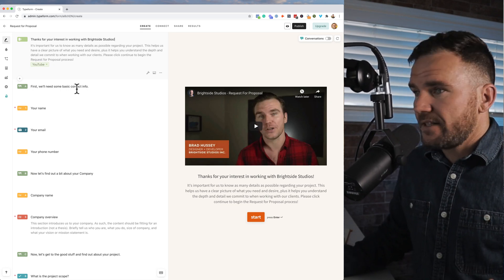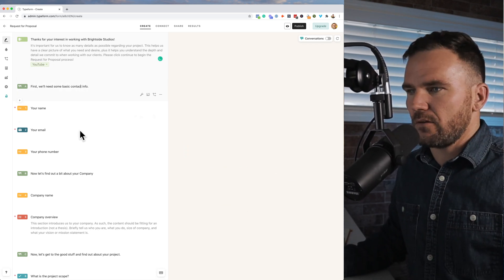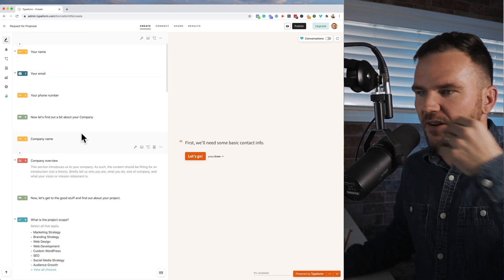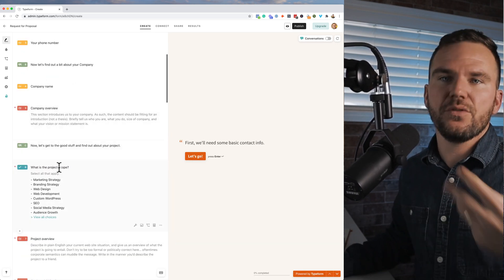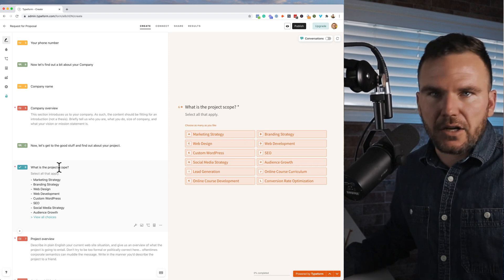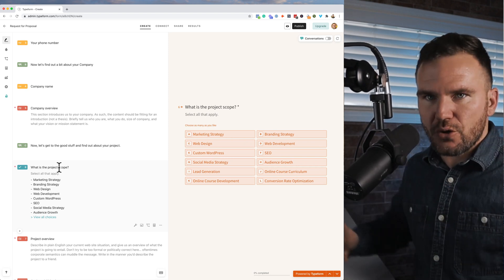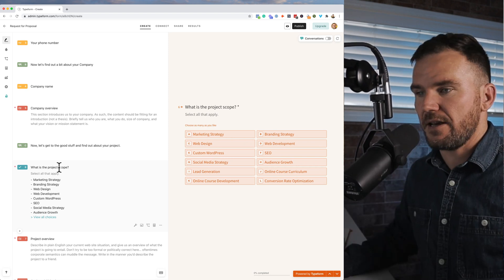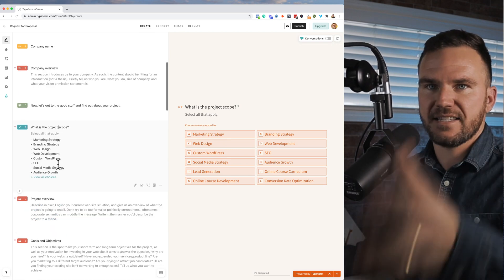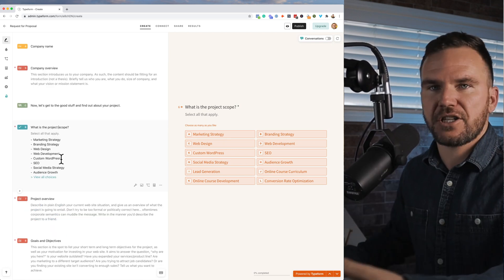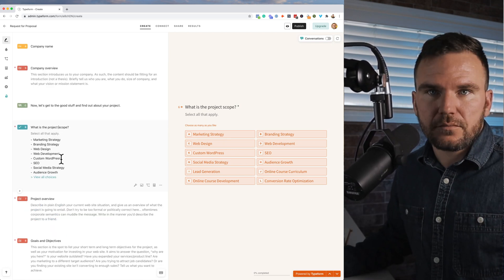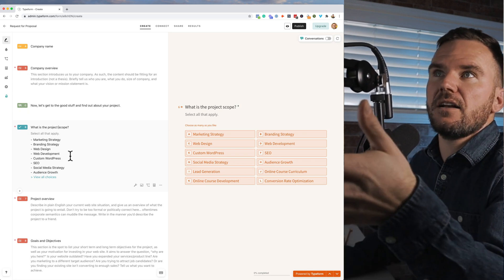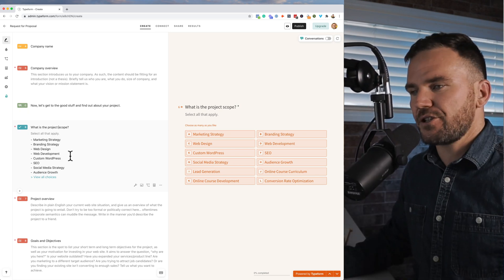We need some basic contact info: name, email, phone number, website URL. And then we want to find out what's the scope of the project. What do you need? Web design, marketing, is it an app? Whatever. You choose what you can offer and put it here so that you know: is this a project I want to take on, do they know what I can offer, and does it match?